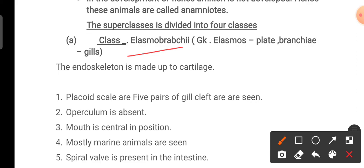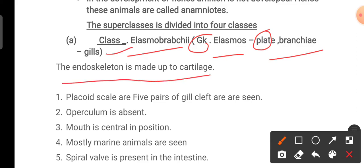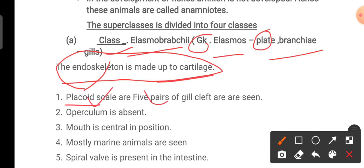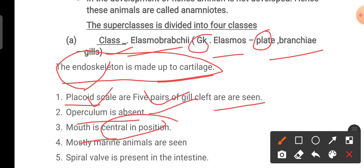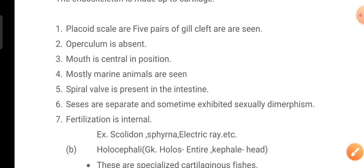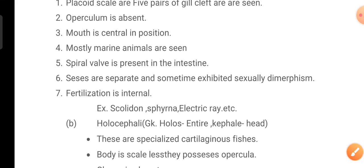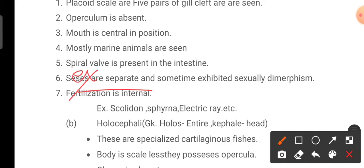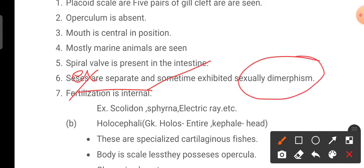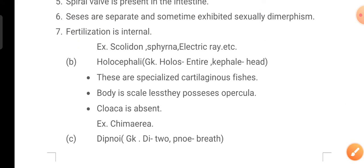Class A is Elasmobranchii — a Greek term: 'elasmos' meaning plate and 'branchi' meaning gills. The endoskeleton is made of cartilage. Placoid scales are present. Five pairs of gill clefts are seen, operculum is absent, and the mouth is ventral in position. Mostly marine animals. Spiral valve is present in the intestine. Sexes are separate and sometimes exhibit sexual dimorphism. Fertilization is internal. Examples include Scoliodon, Sphyrna, and electric ray.